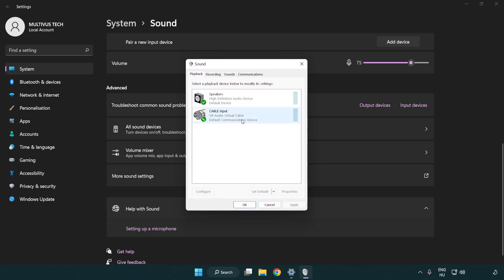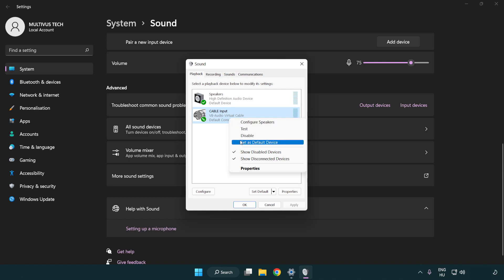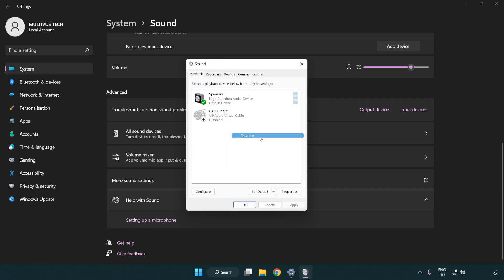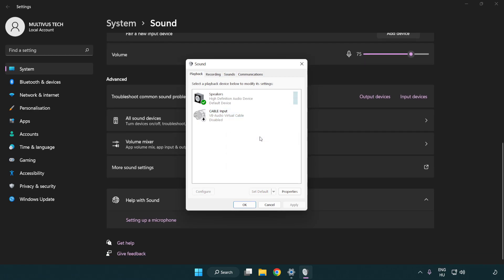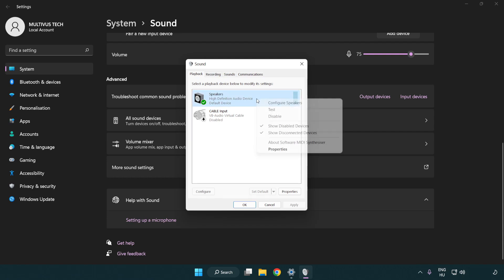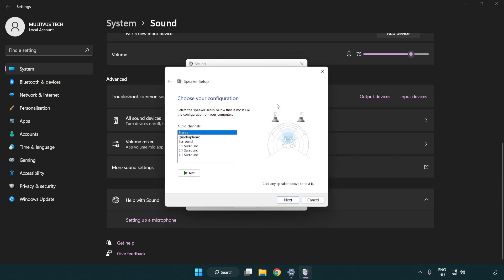Disable not used audio devices. Right click your used audio device. Click configure speakers. Complete your setup.